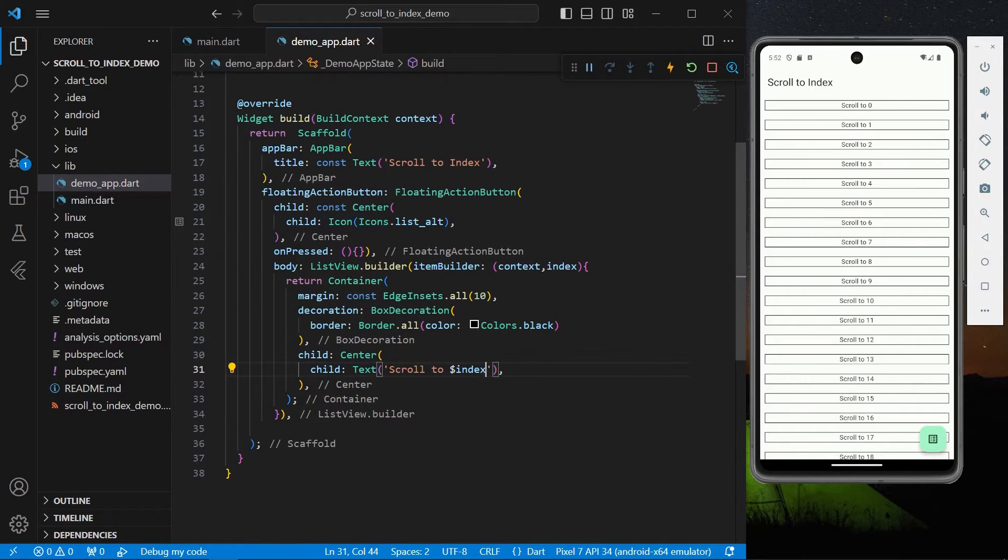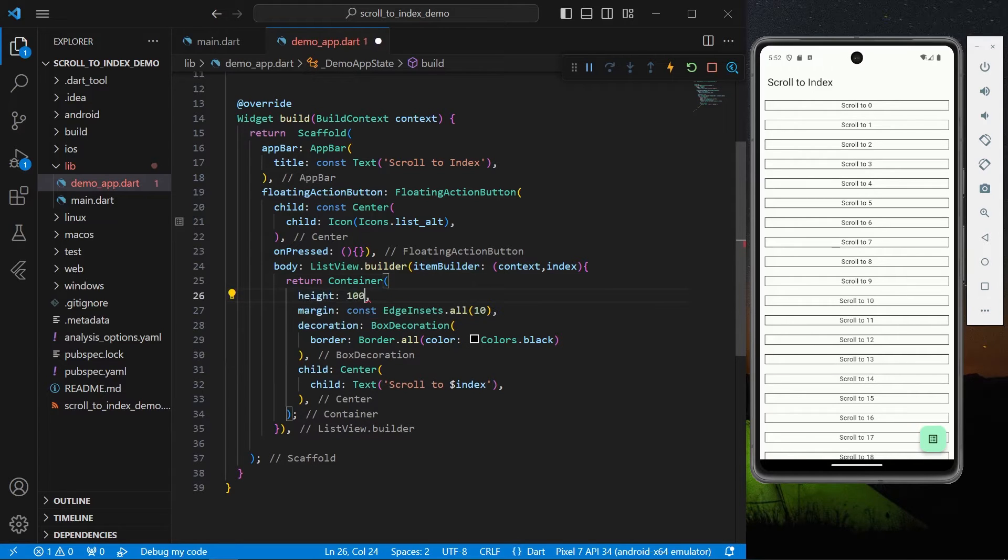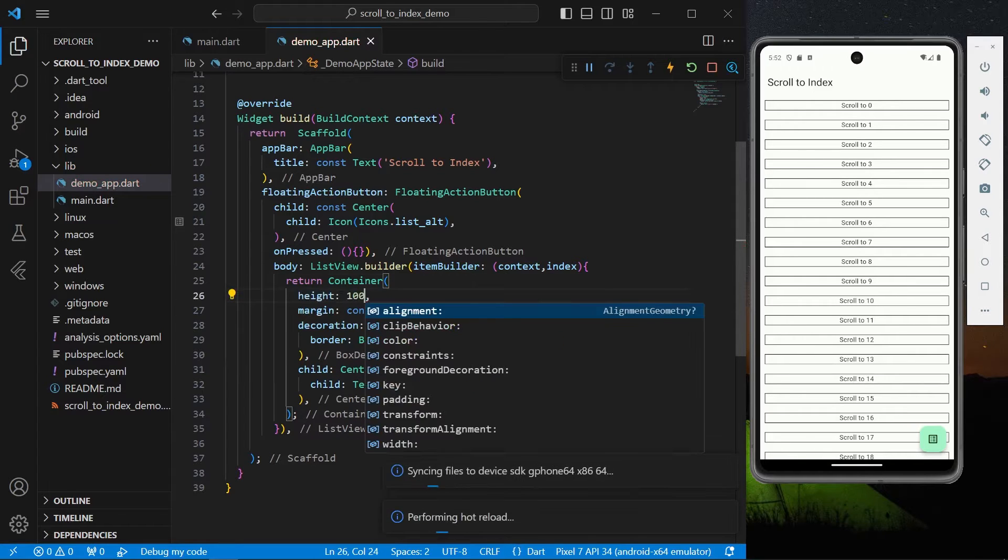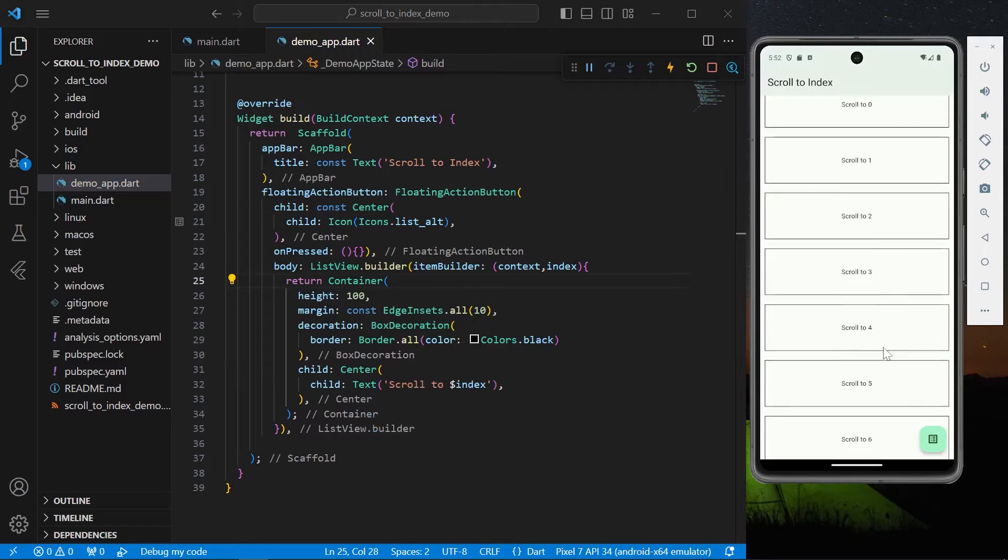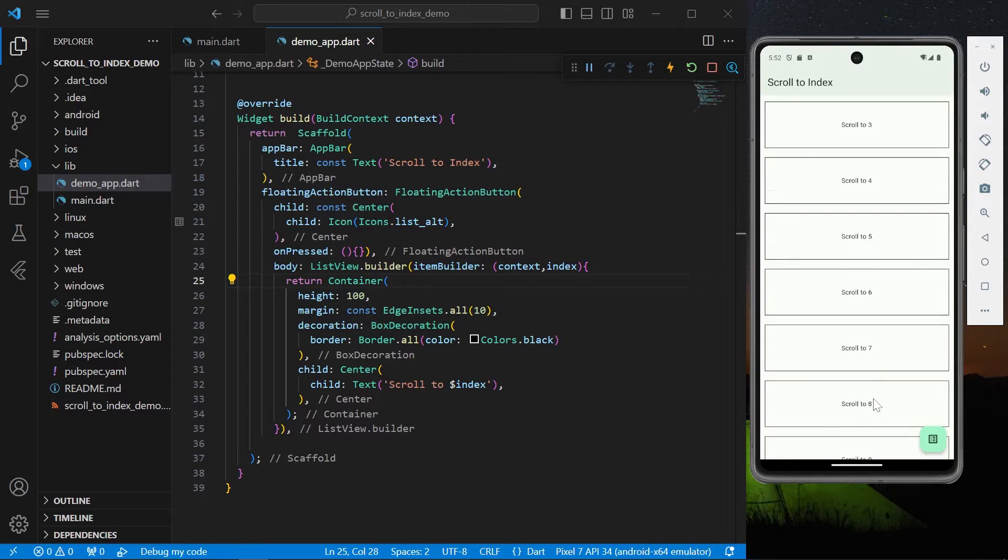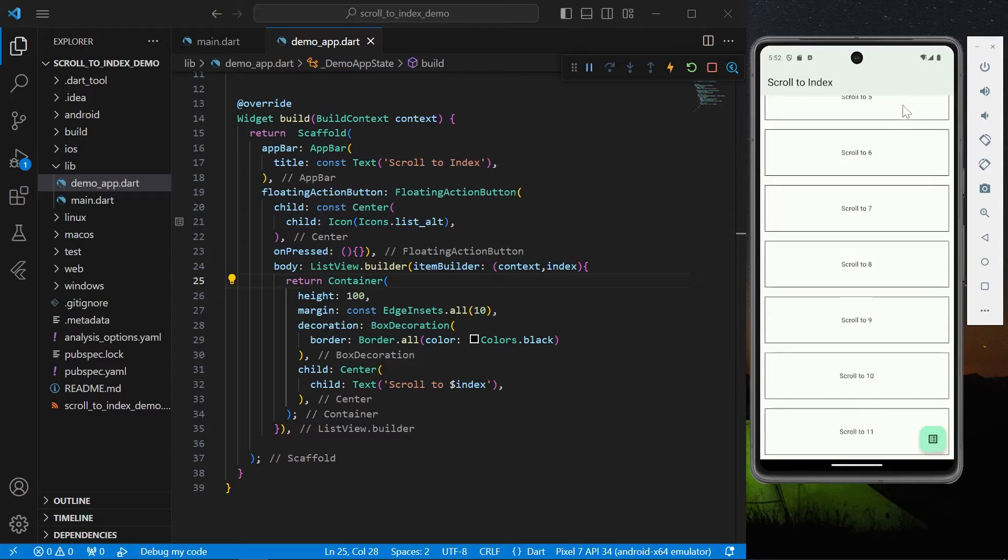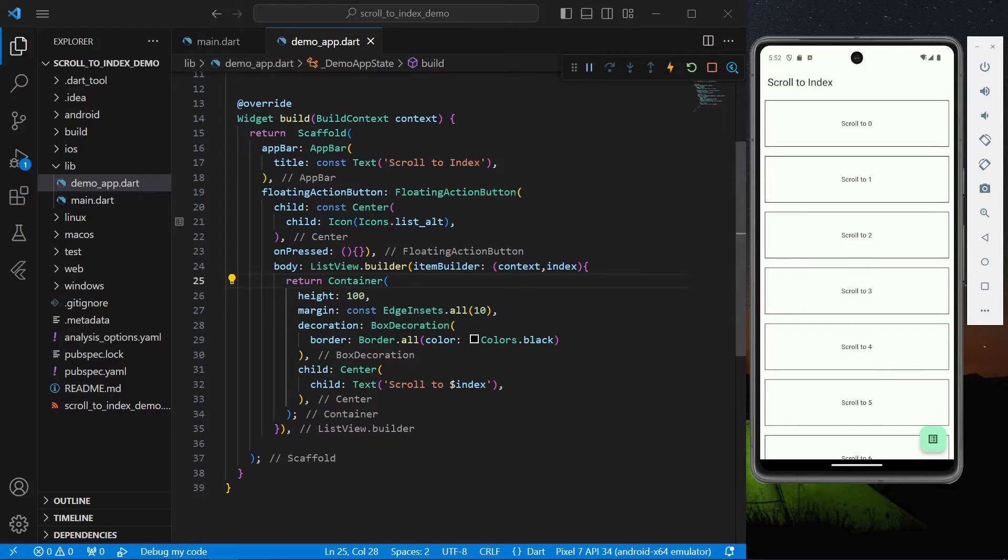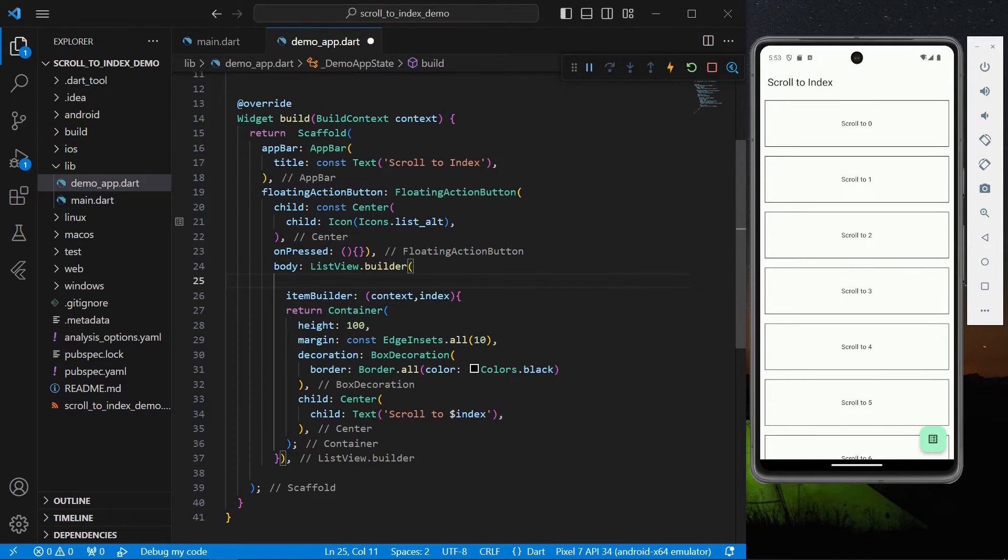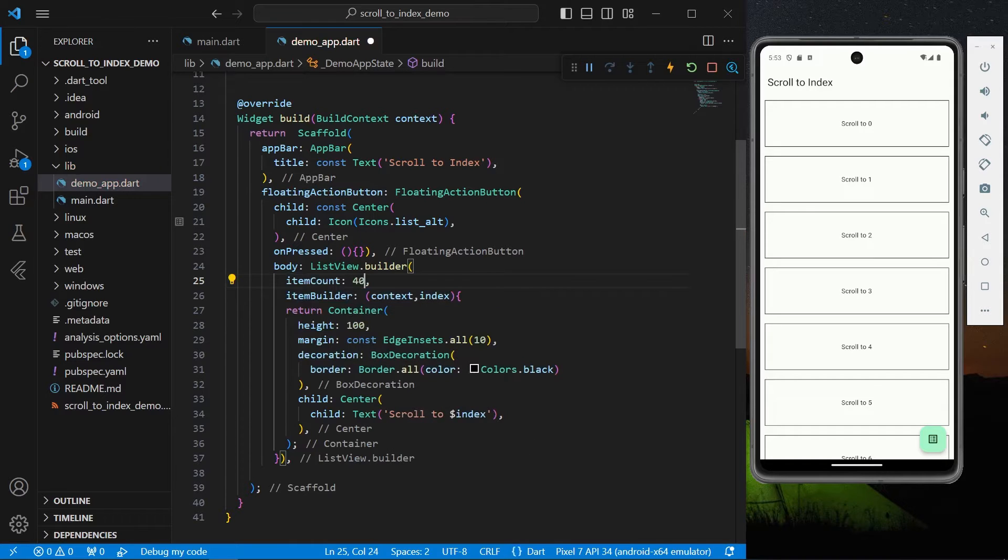Okay so let's just save the app. We'll also give it a height, let's give it a height of let's say 100. So now we have our list view with items but now we have the infinite list so let's give it an item count of let's say 40 items.